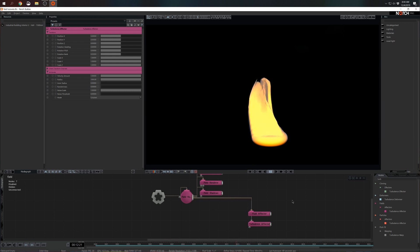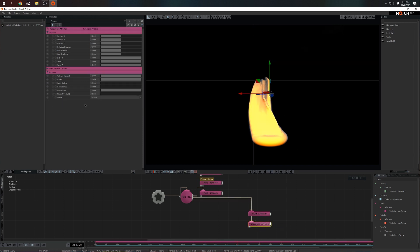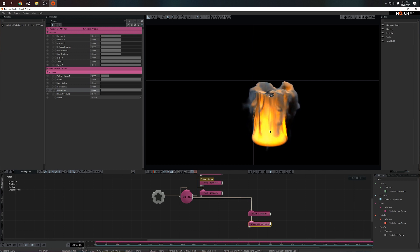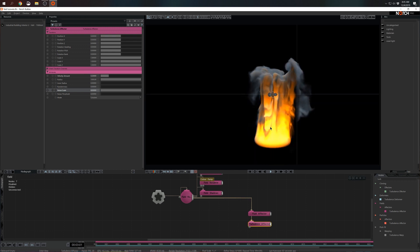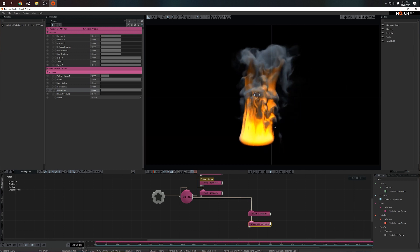I'm not necessarily happy with the way it's animating. So in the turbulence effector I think I'm going to reduce the velocity amount to something like 0.2 and increase the noise scale to 8. This looks a little bit better, a little bit more exciting.